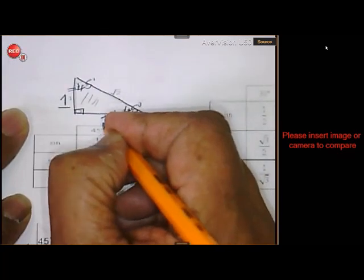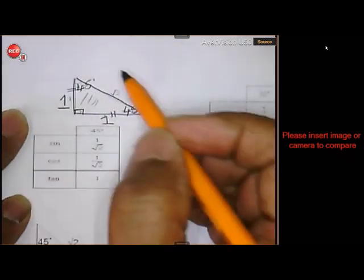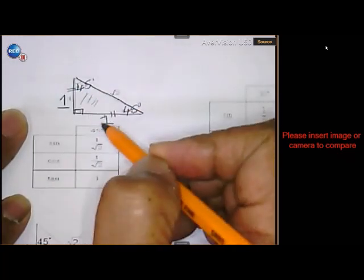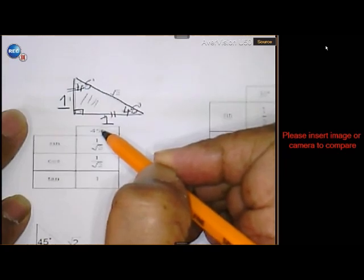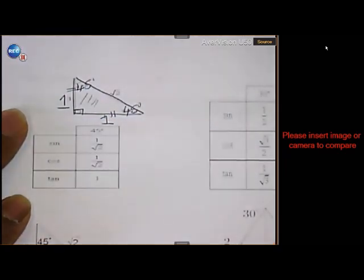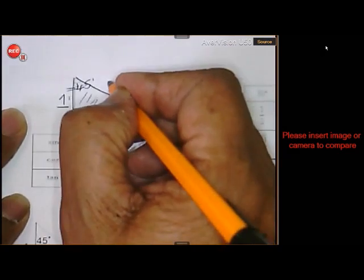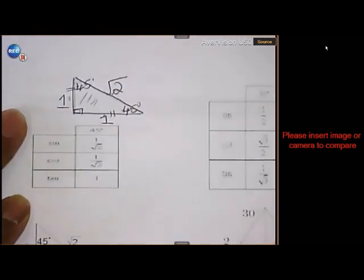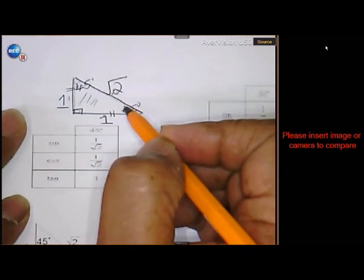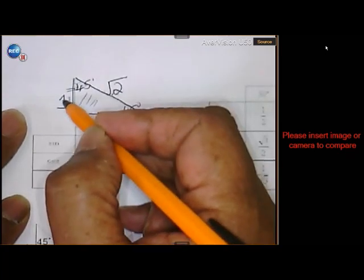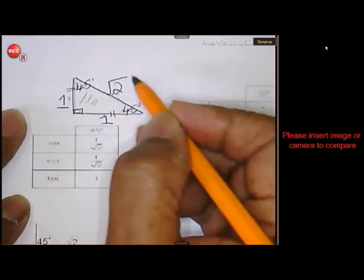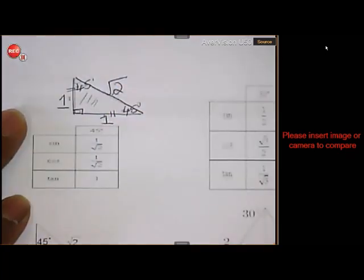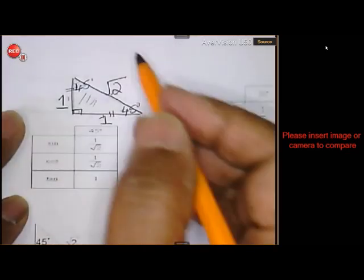Why? Because 1 is the simplest number. I could have given them any other value, but 1 is simplified. Then, according to Pythagoras, you will notice the hypotenuse is the square root of 2. Remember, 1 squared plus 1 squared gives you that. You can work it out on your own using Pythagoras. And so this is what we have.